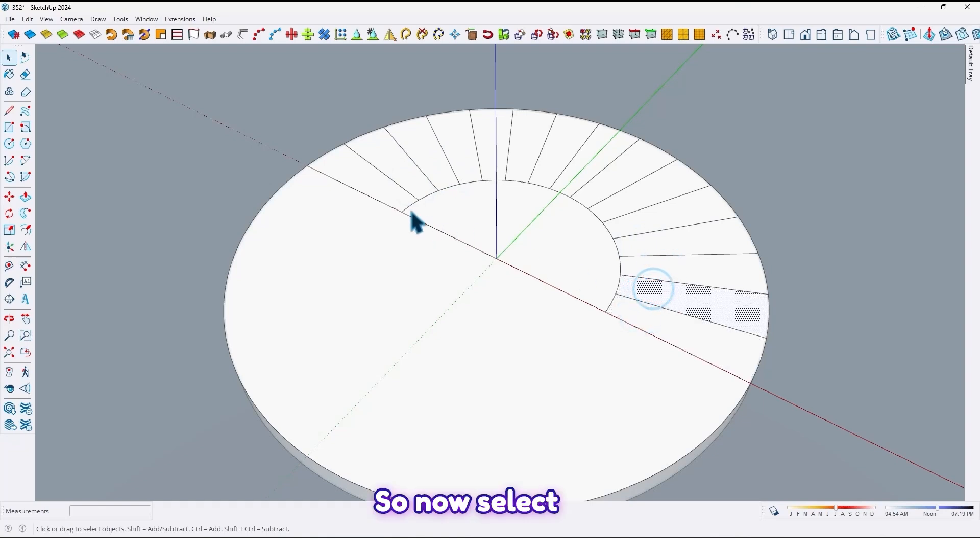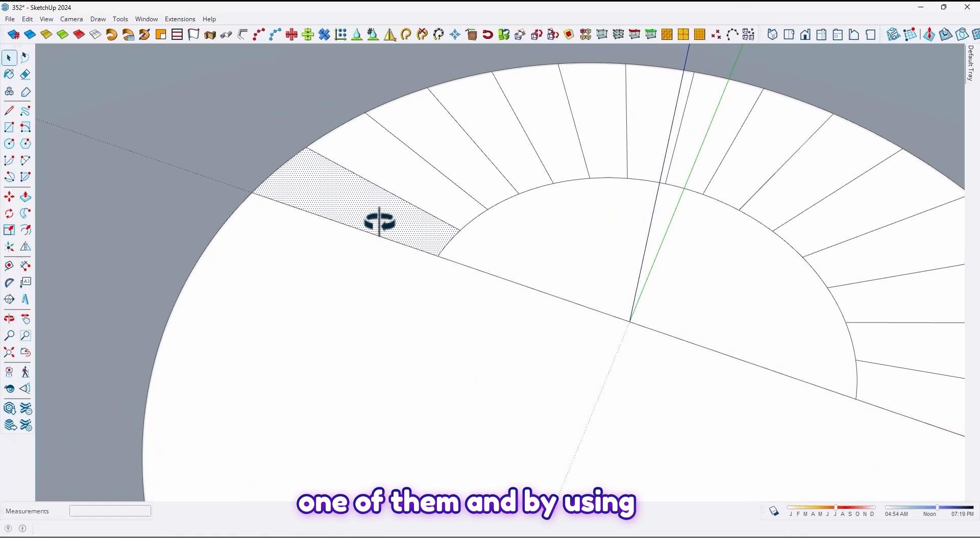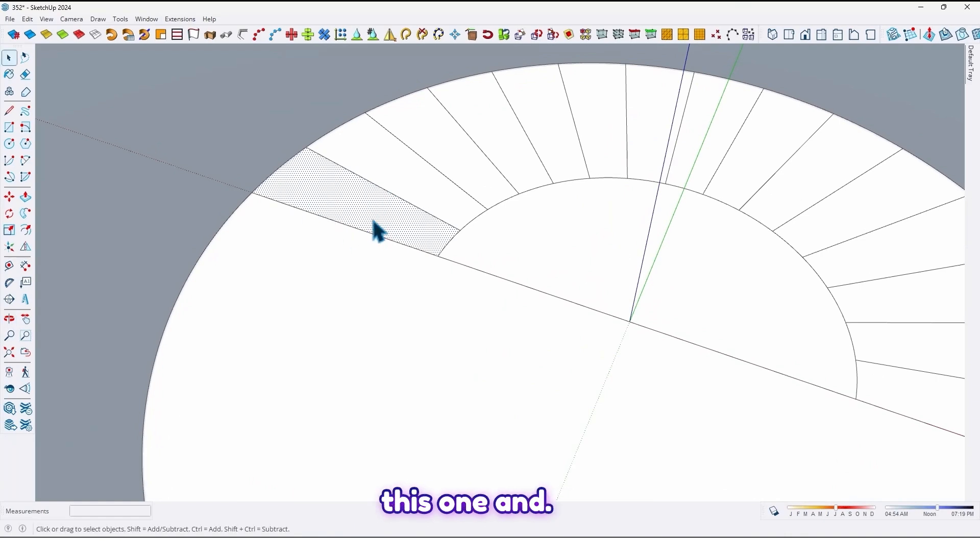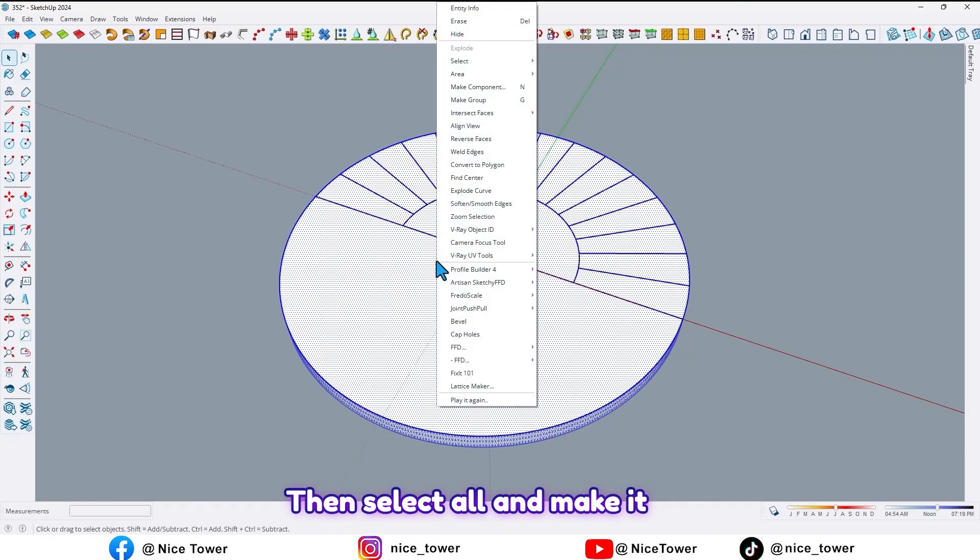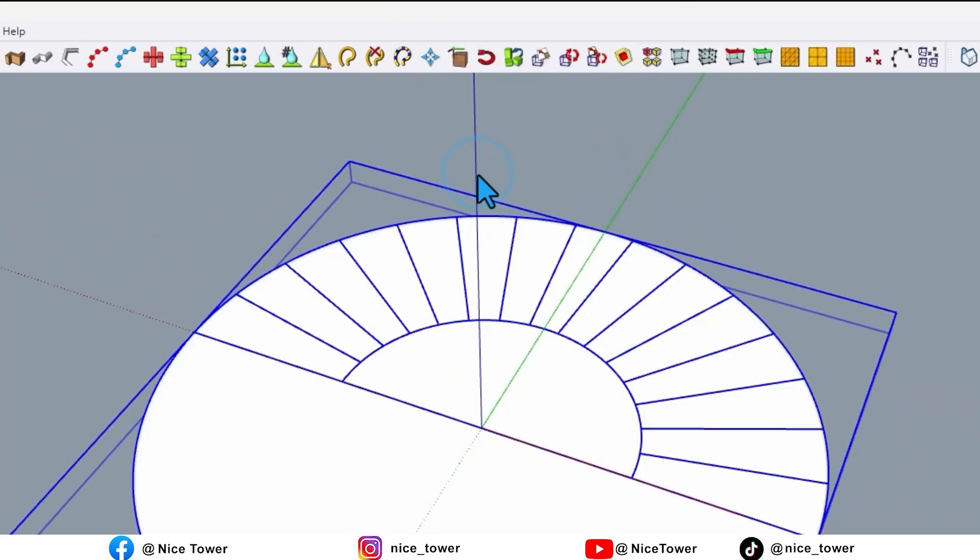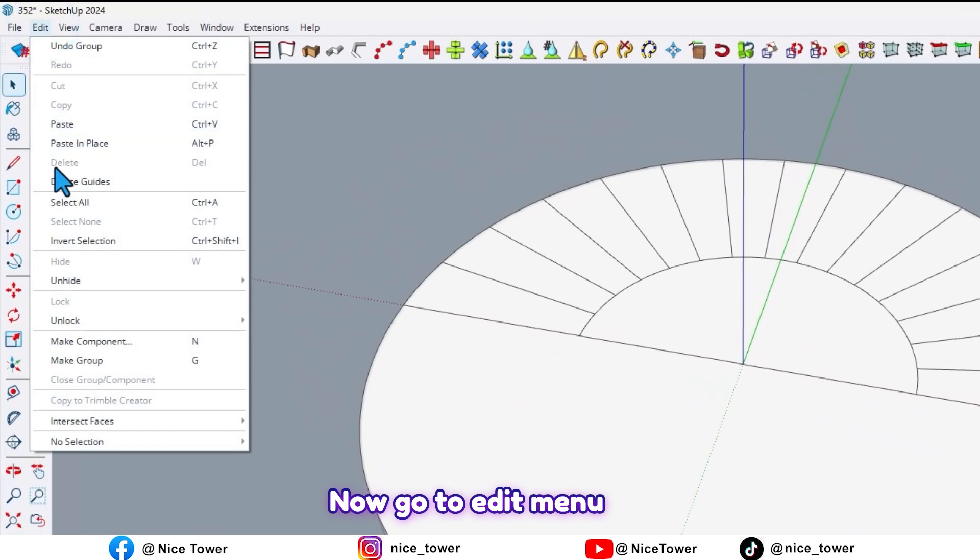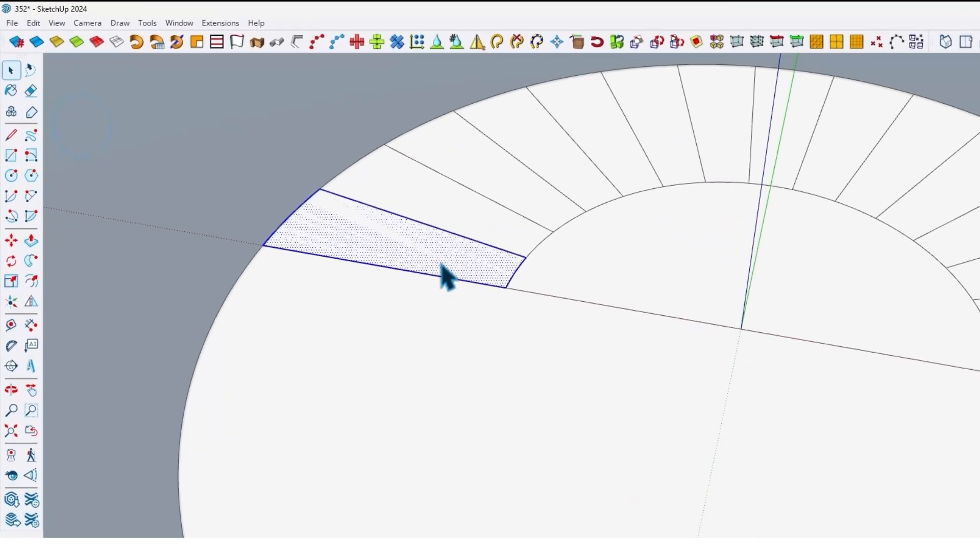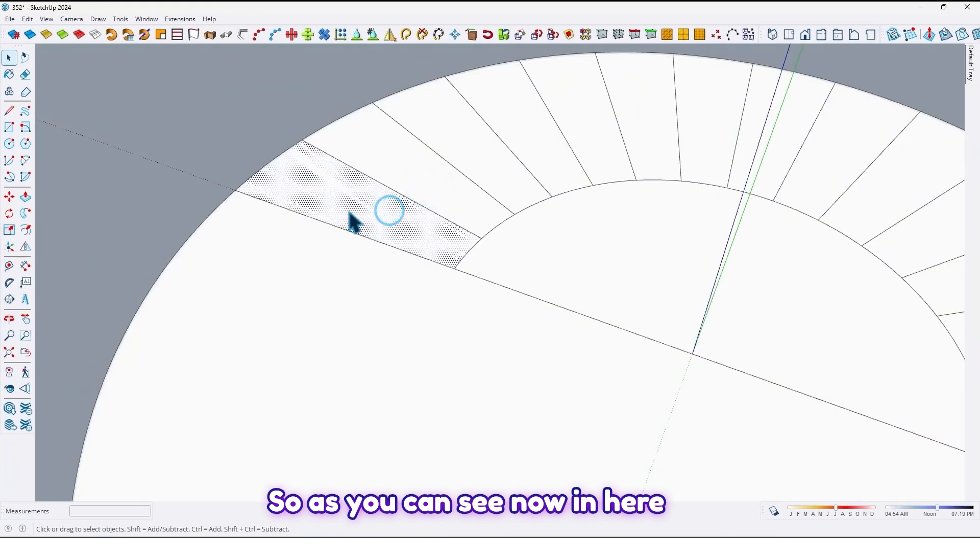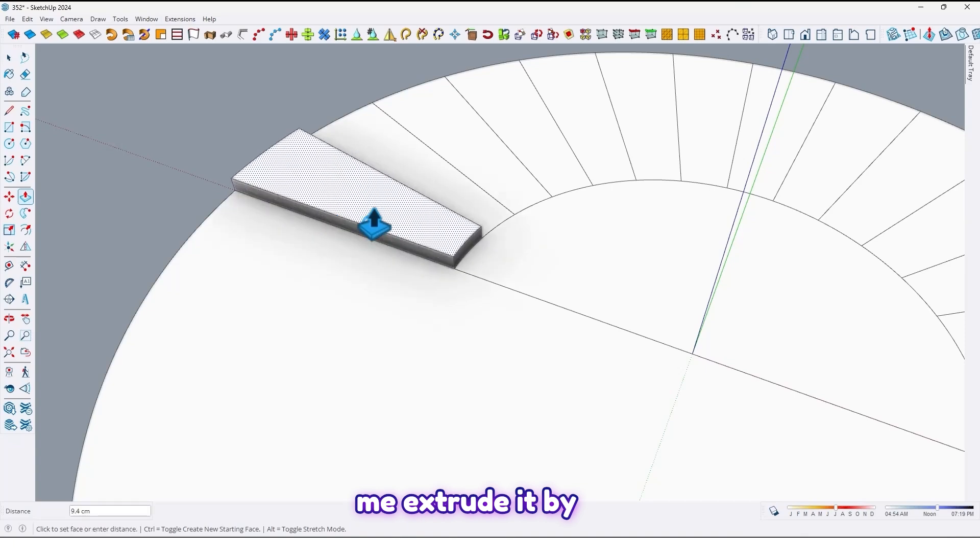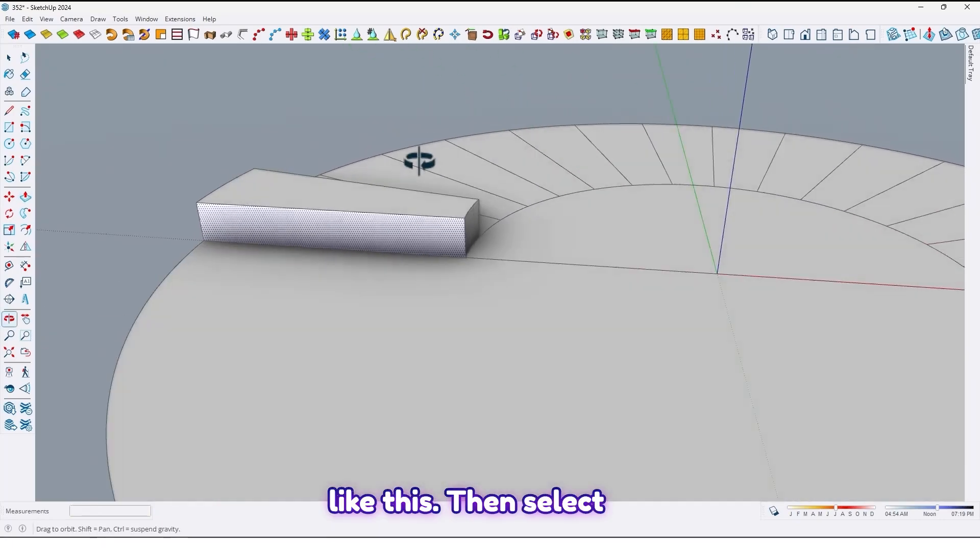So now select one of them and by using control C take a copy from this one, and then select all and make it group. Now go to edit menu and click on paste in place. So as you can see now we have that face. Let me extrude it by 80 centimeter like this.